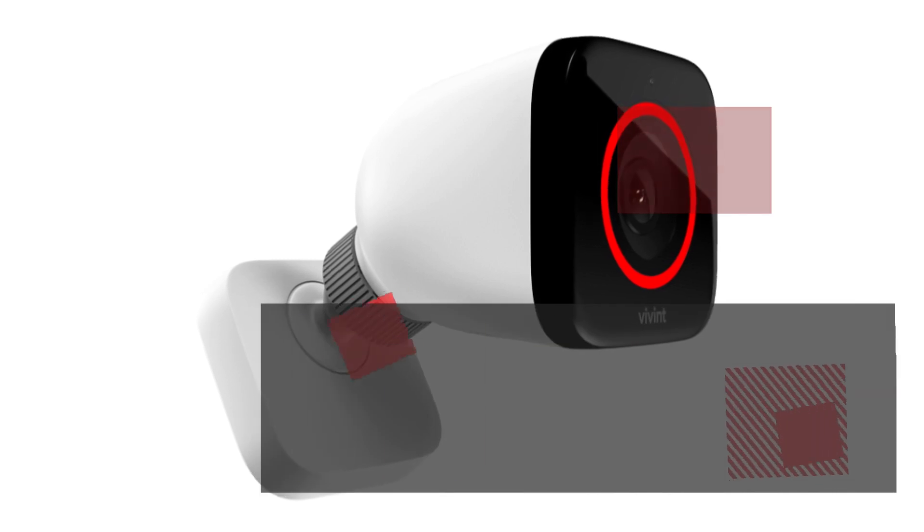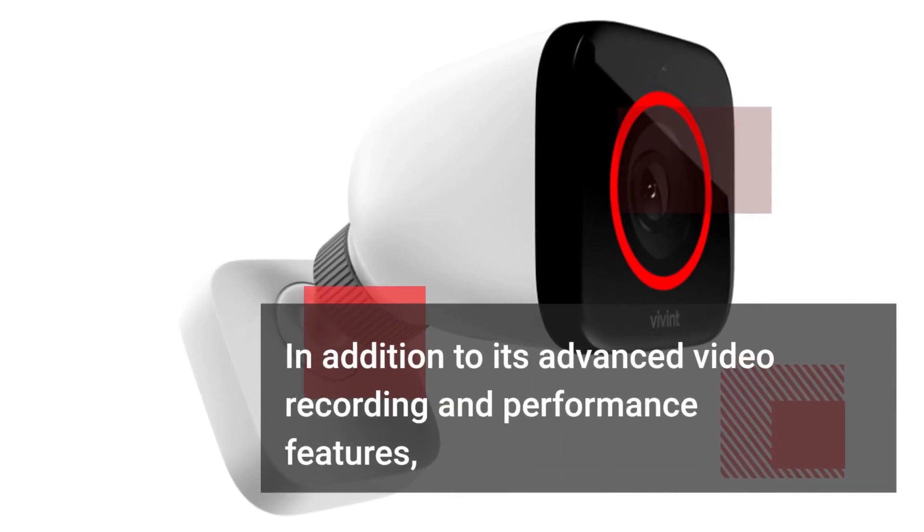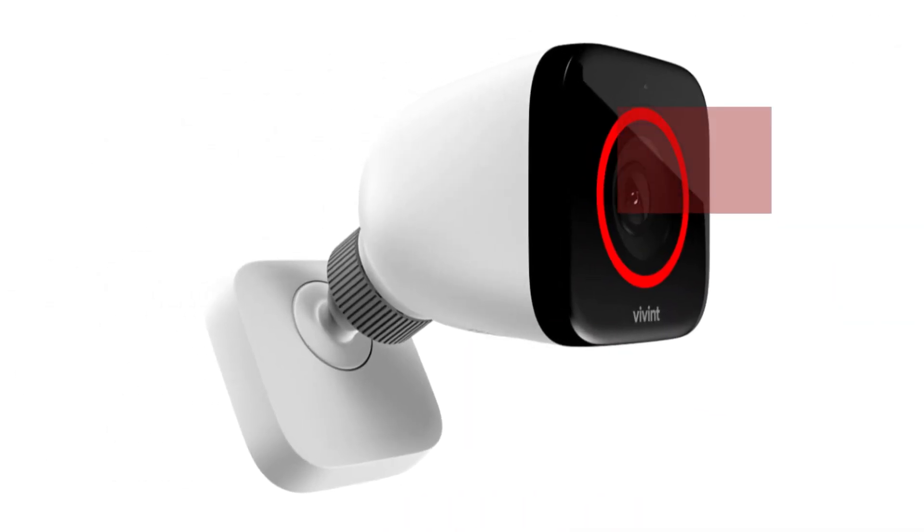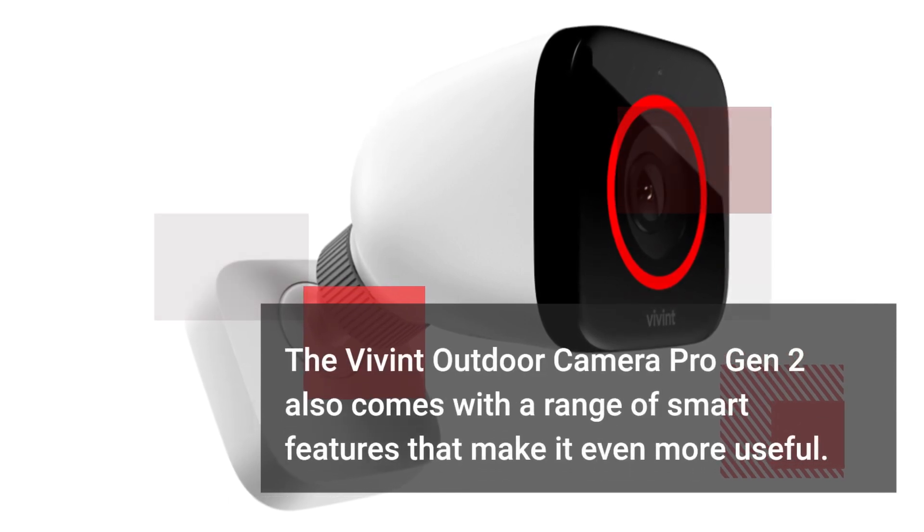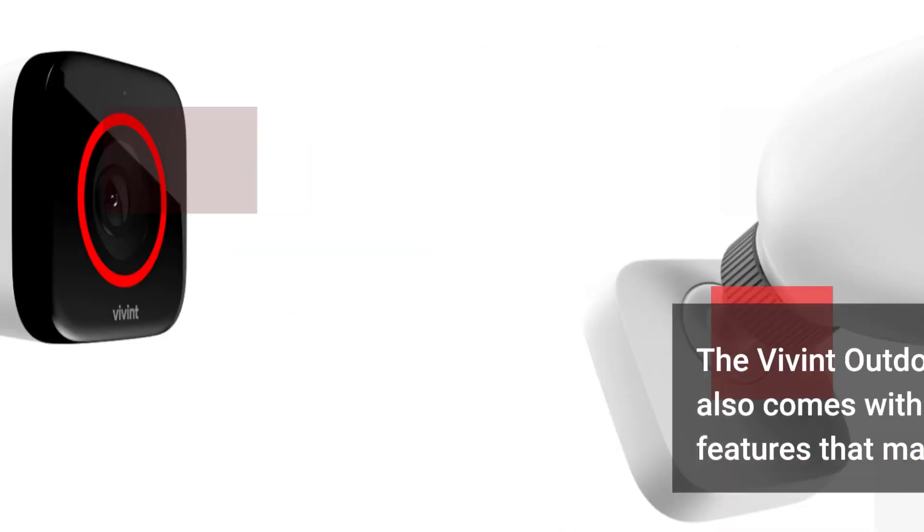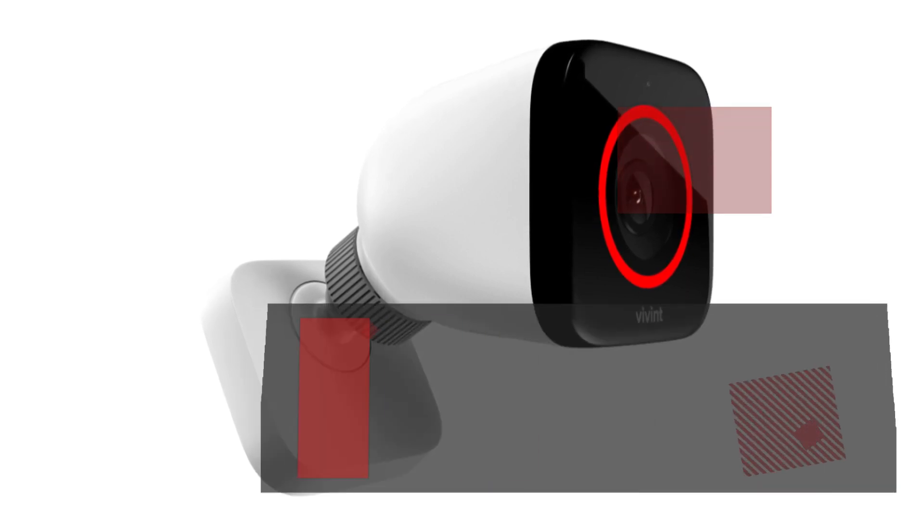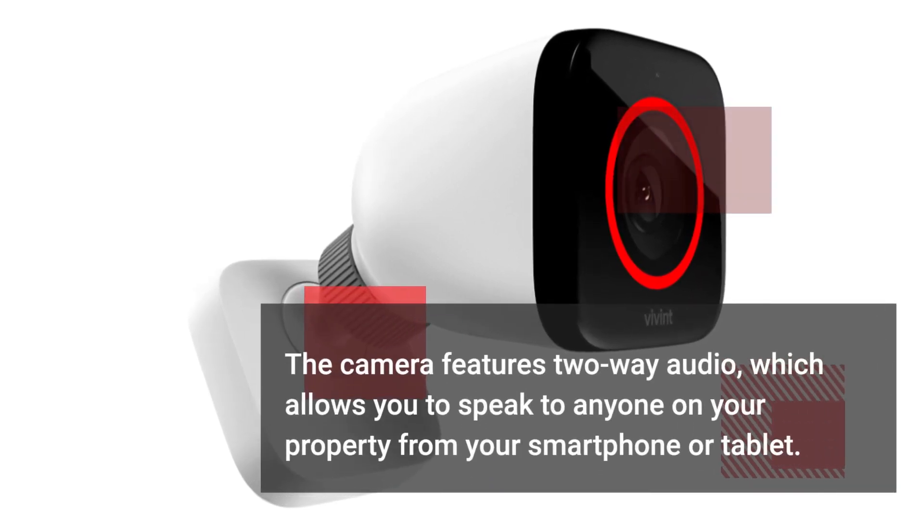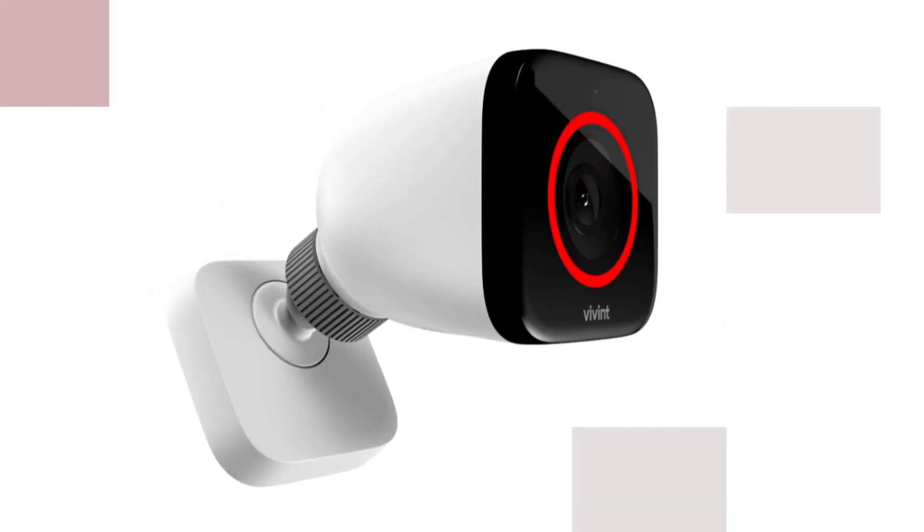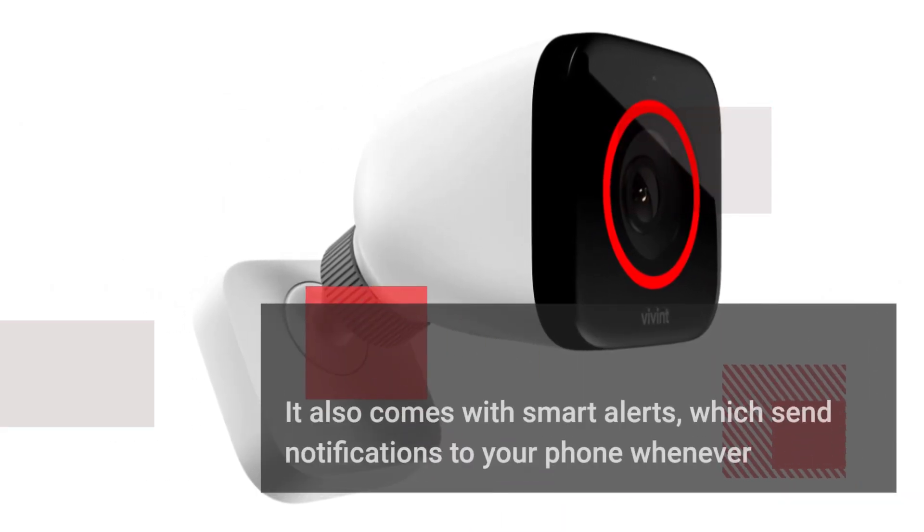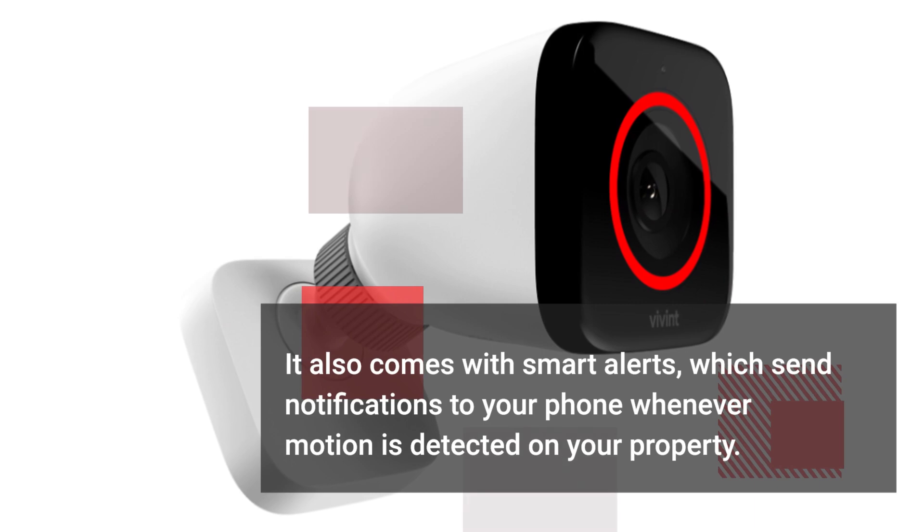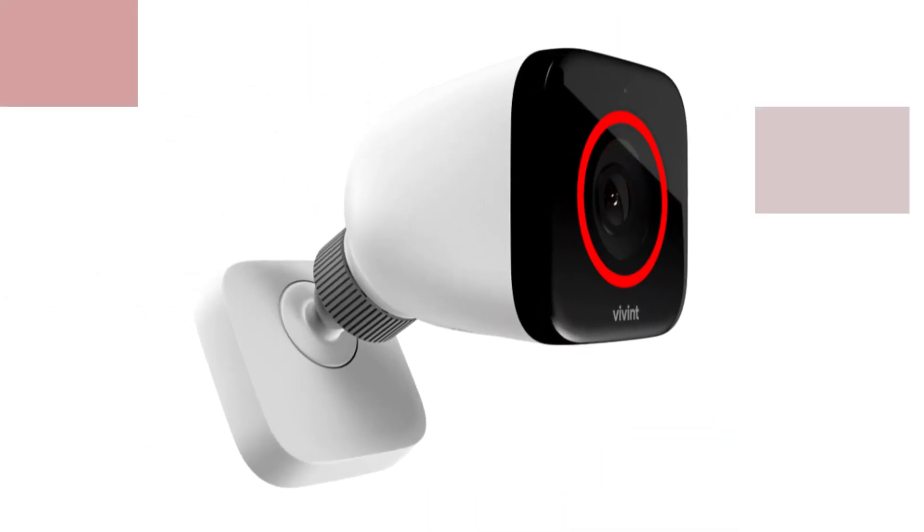In addition to its advanced video recording and performance features, the Vivint Outdoor Camera Pro Gen 2 also comes with a range of smart features that make it even more useful. The camera features two-way audio, which allows you to speak to anyone on your property from your smartphone or tablet. It also comes with smart alerts, which send notifications to your phone whenever motion is detected on your property.